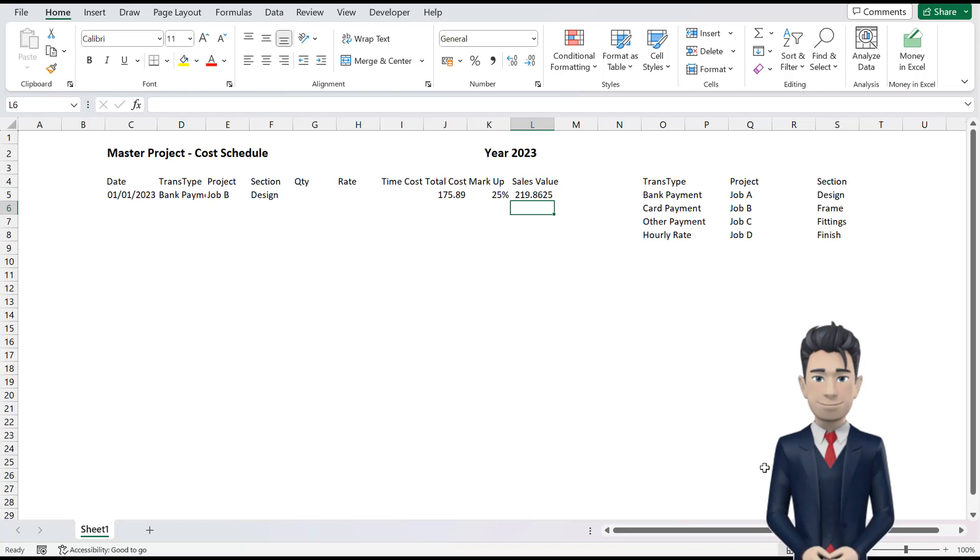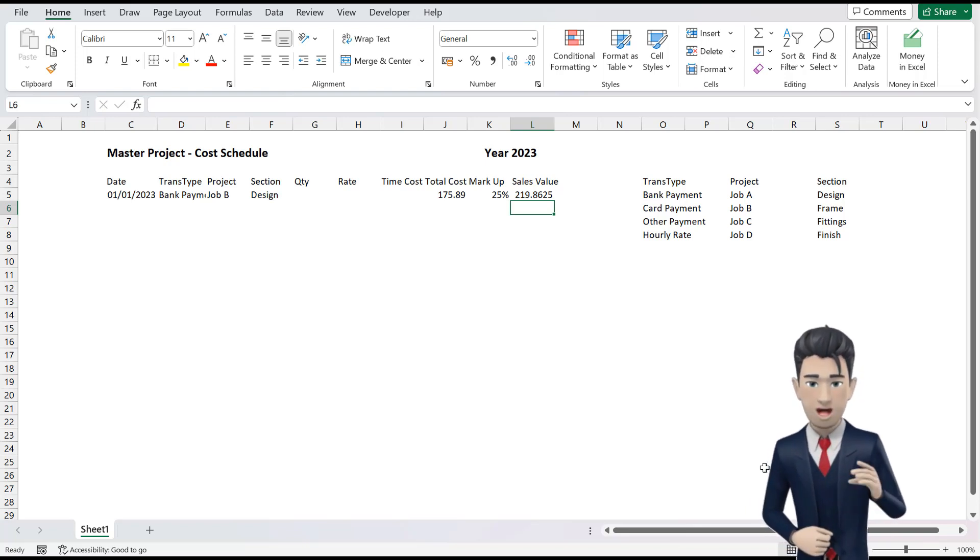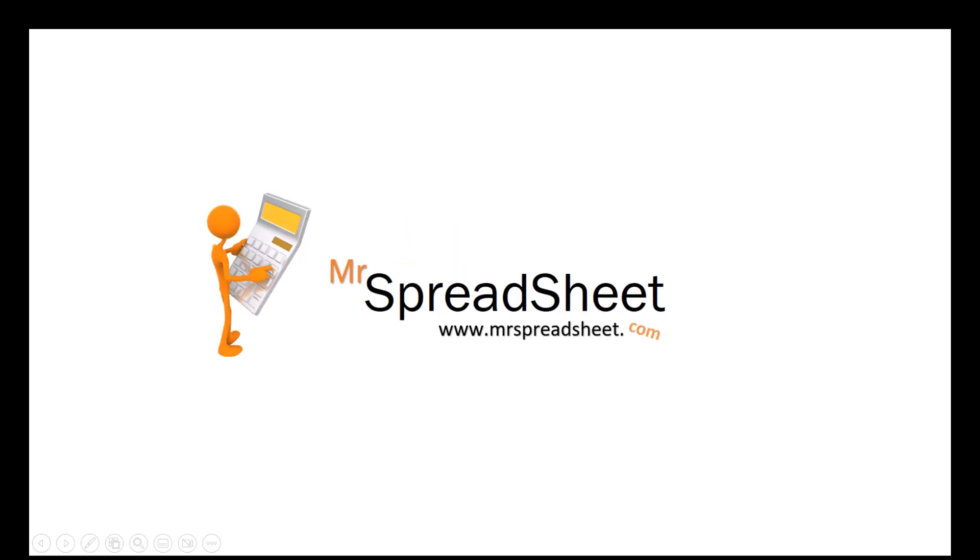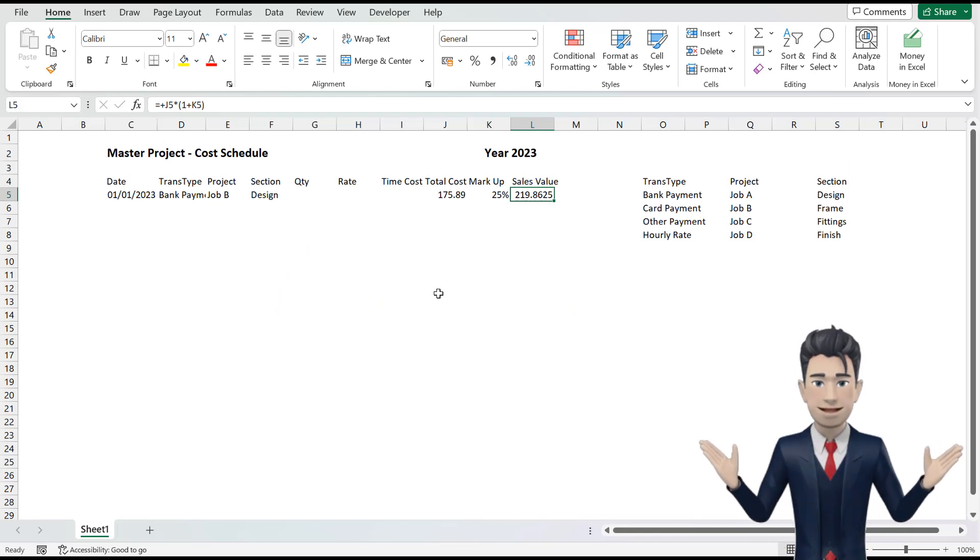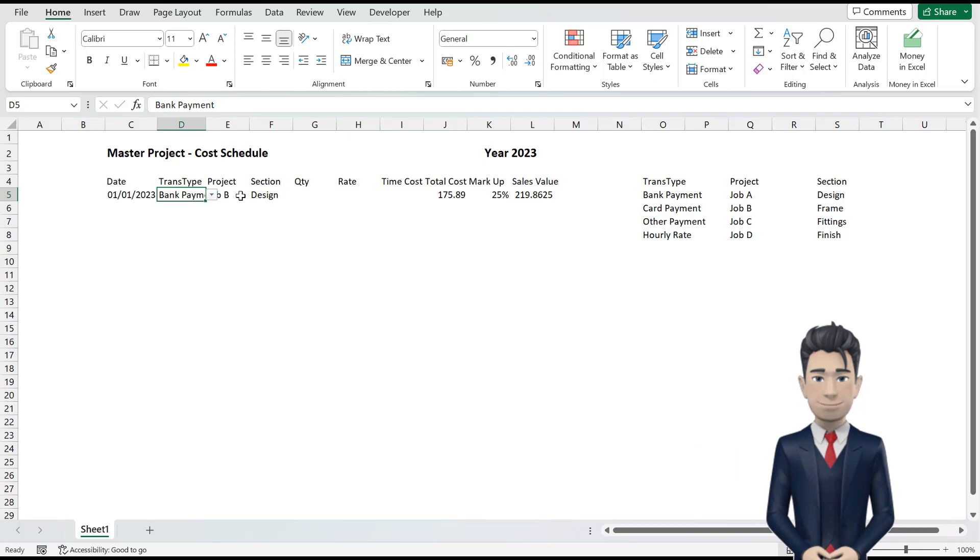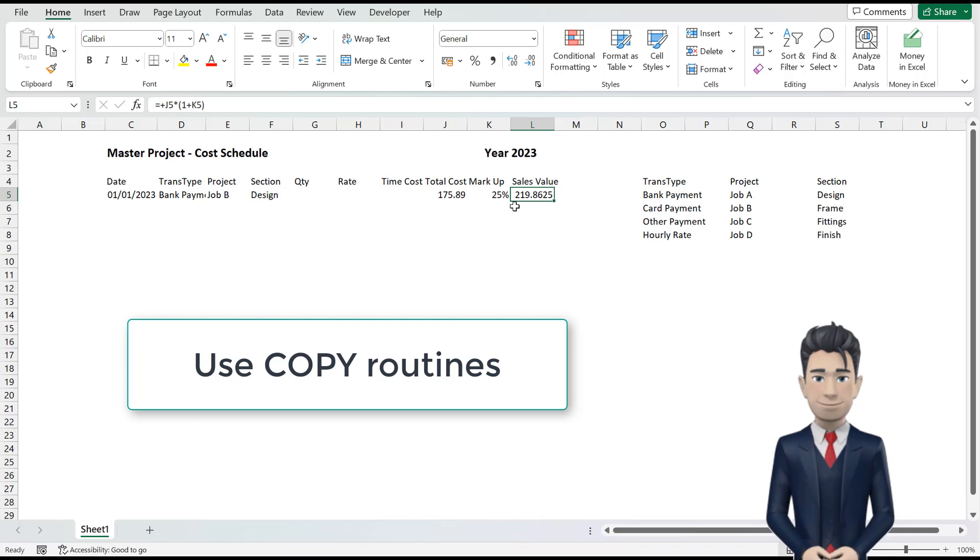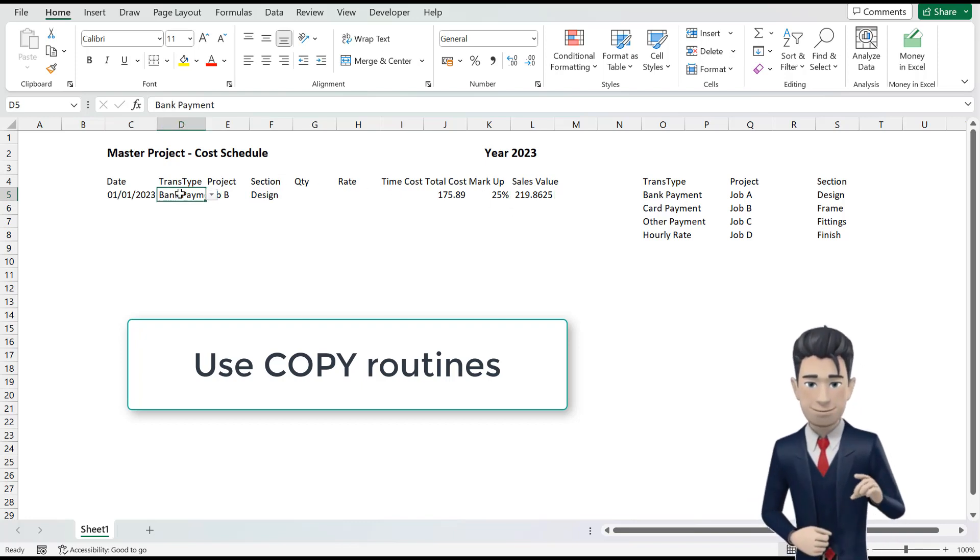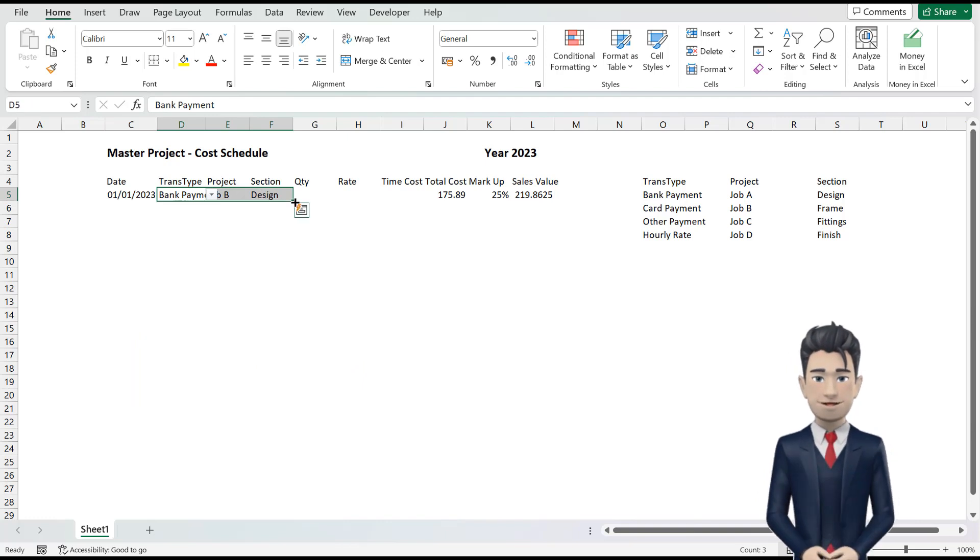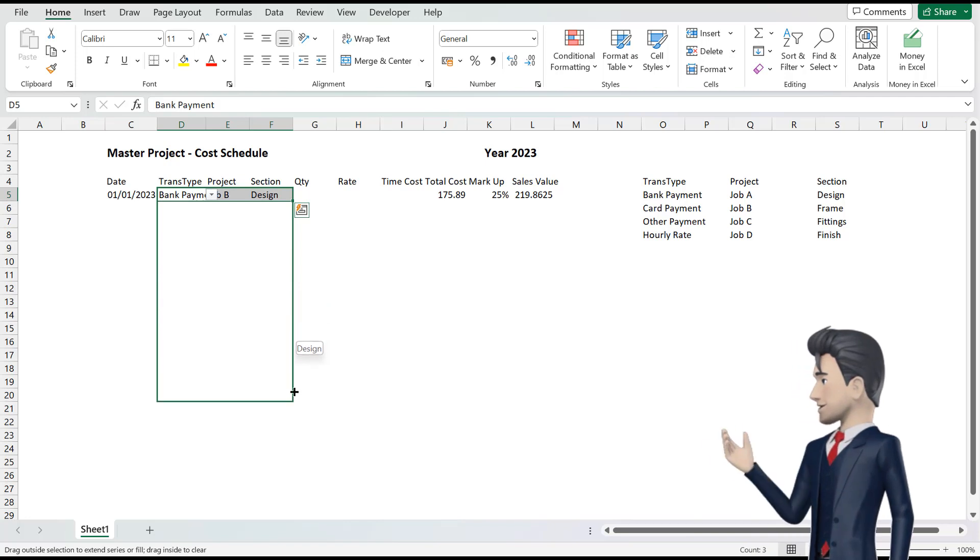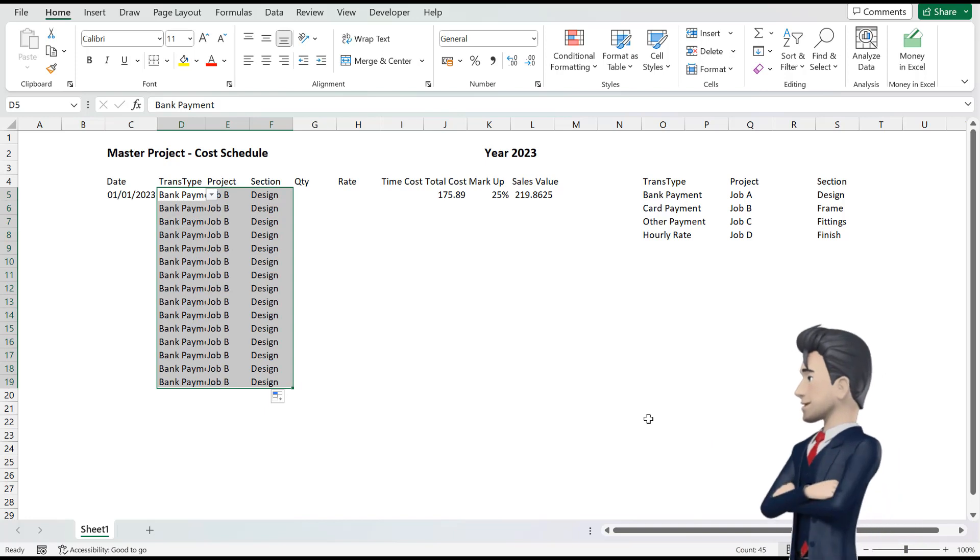That's great, we have now completed our first line of data in our Master Projects table. We have used both functions or formulae in cells D5, E5, F5 and L5. So let's copy these down to the end of our table. Highlight the range D5 through to F5. Pick up the drag point at the bottom of cell F5 and drag down the range to row 19. The entire section populates with the contents of D5 through to F5.